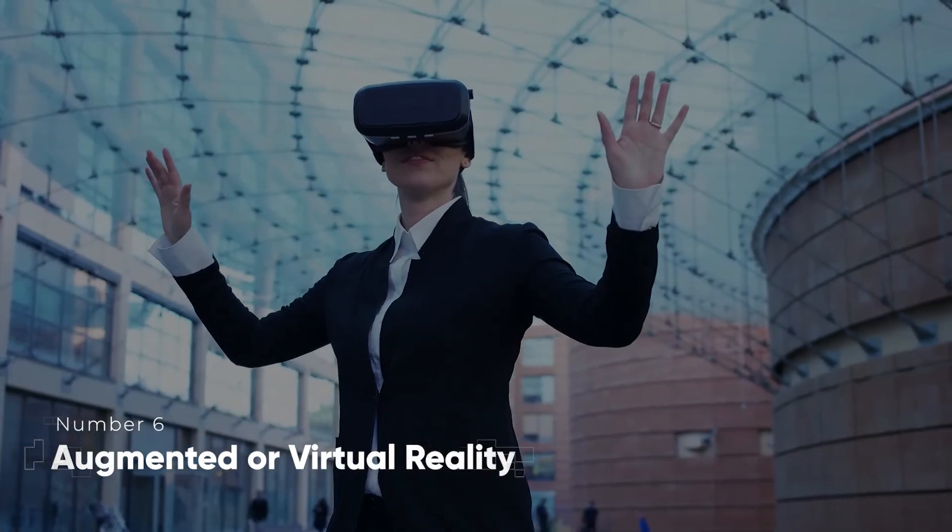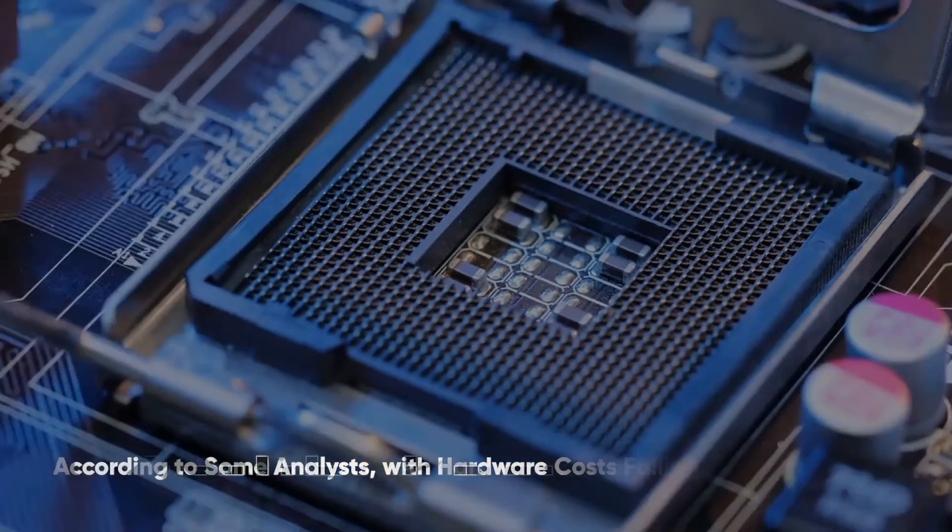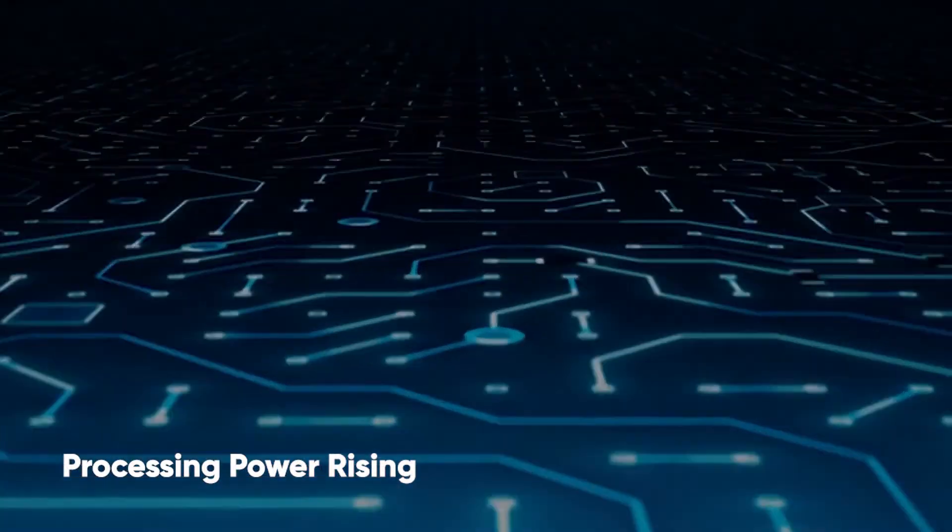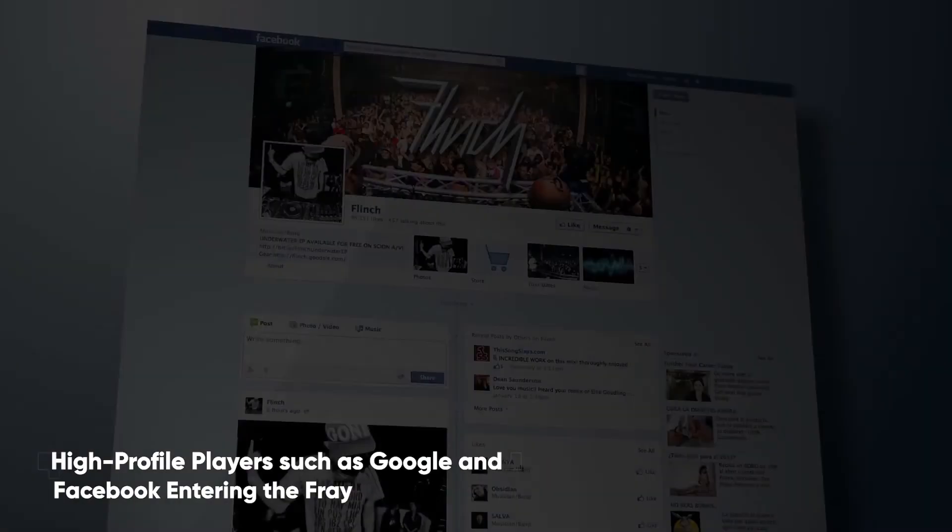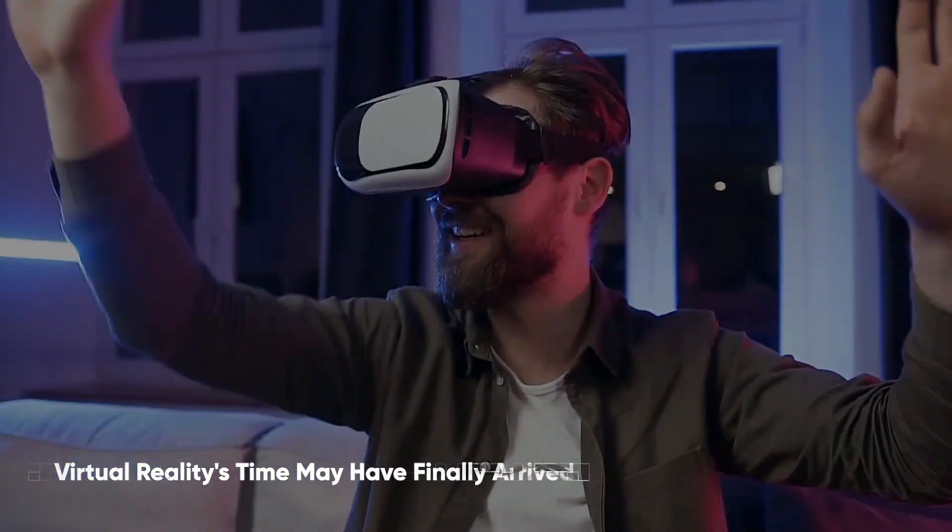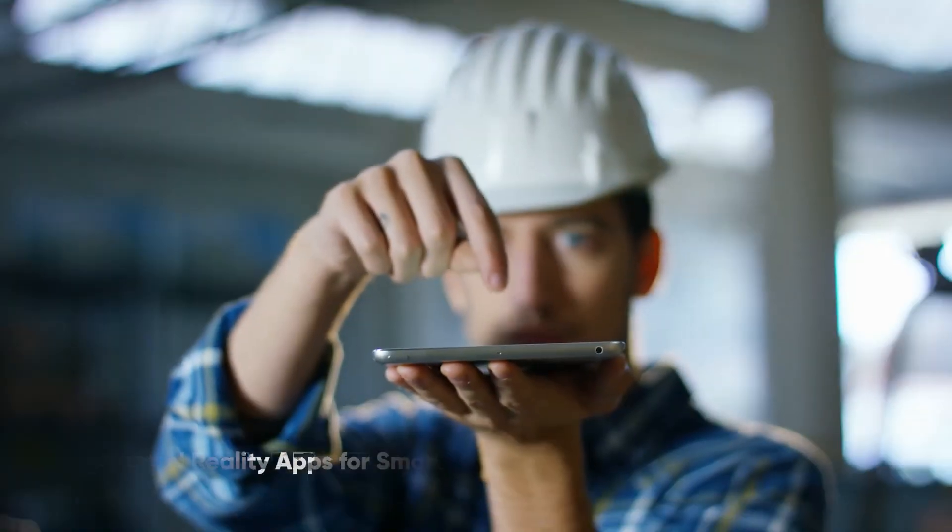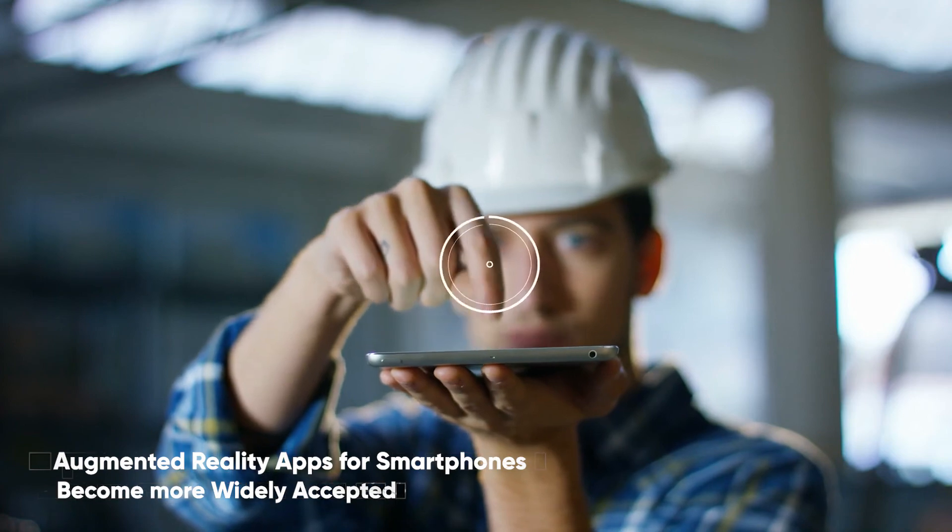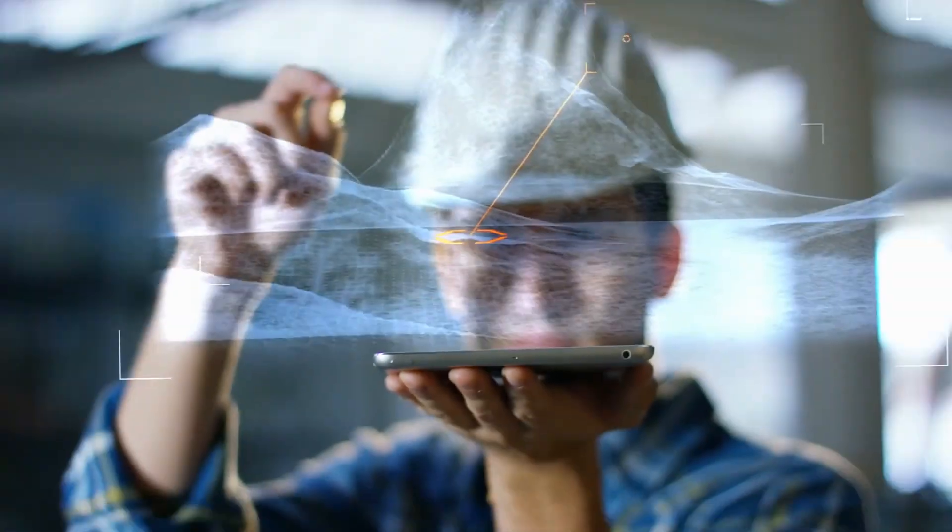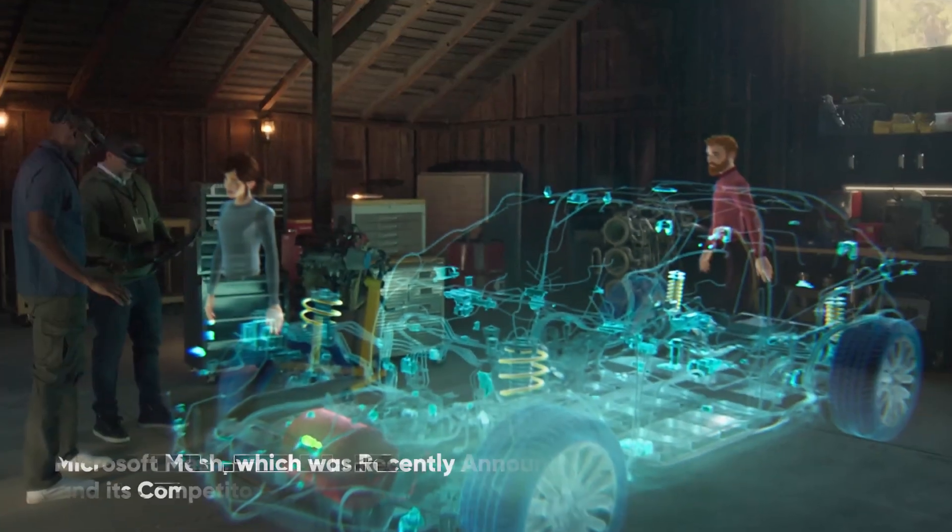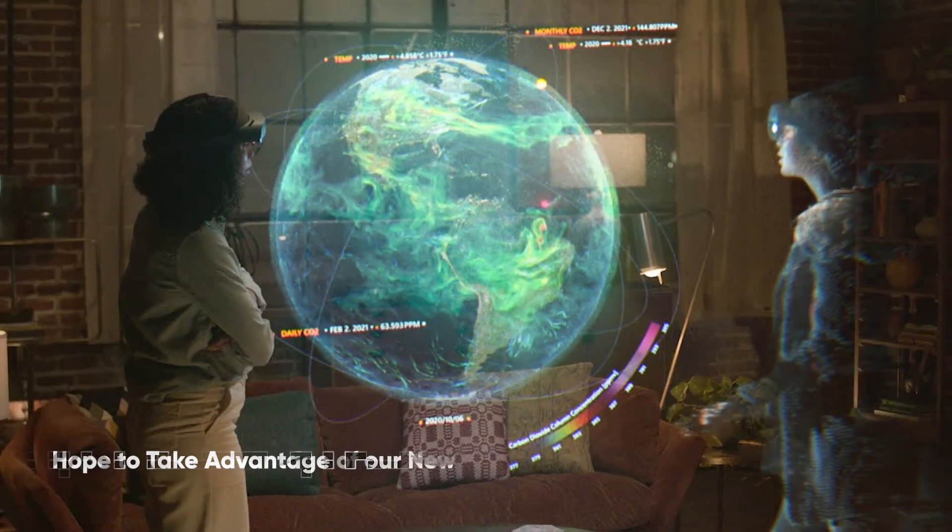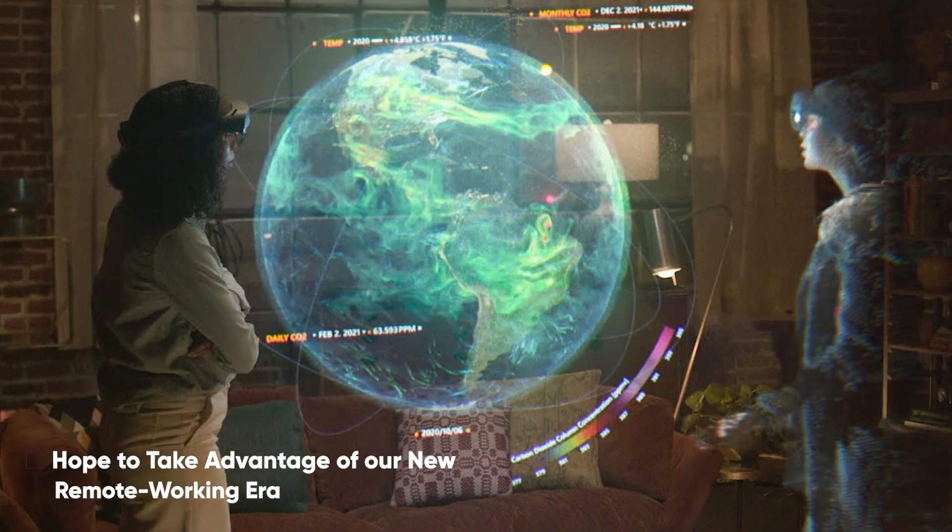Augmented or Virtual Reality. According to some analysts, with hardware costs falling, processing power rising, and high-profile players such as Google and Facebook entering the fray, virtual reality's time may have finally arrived. As augmented reality apps for smartphones become more widely accepted, such technologies may become more commonly accepted in the future. Microsoft Mesh, which was recently announced, and its competitors, hope to take advantage of our new remote working era. A virtual shared space where business teams can meet and work on projects is created by combining these mixed-reality technologies.